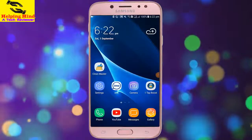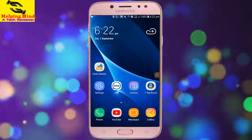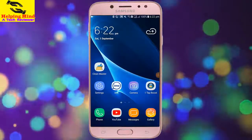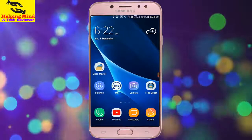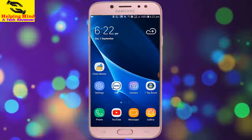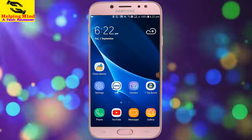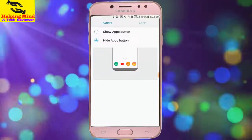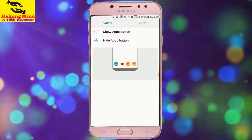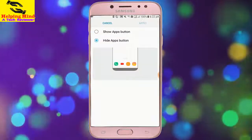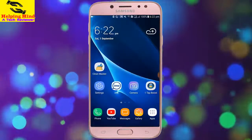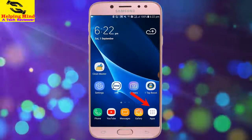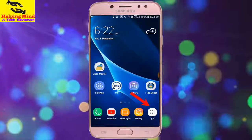Hi viewers, welcome to my channel. I am from Helping Mind. In the Android version of Nugget, we see there is no app drawer icon. Now I will show you how to enable app drawer on Android. Keep watching.